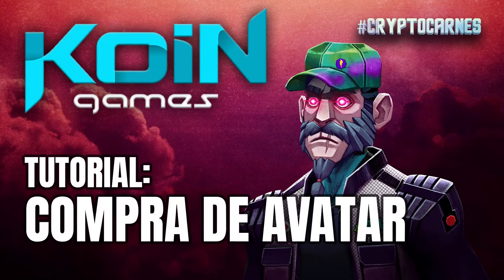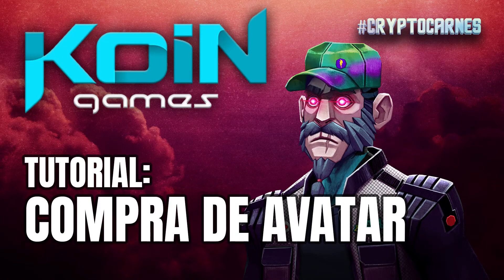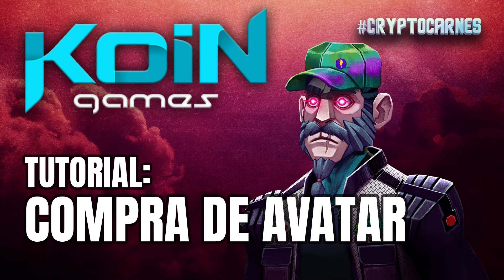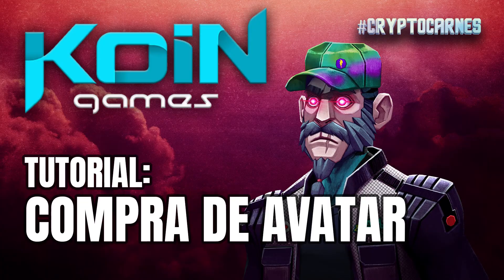Con esto vamos a terminar el tutorial acerca de cómo comprar tu avatar en el proyecto de Kong Games Avatar Project. Recuerda, si tienes alguna duda, alguna pregunta en específico, puedes dejar en los comentarios para que te asesoremos. No hay ningún problema.